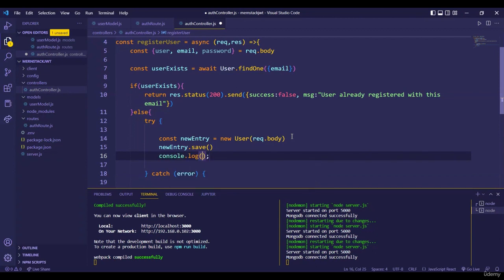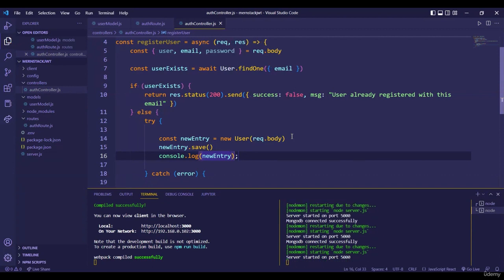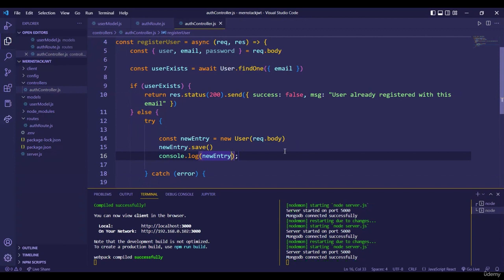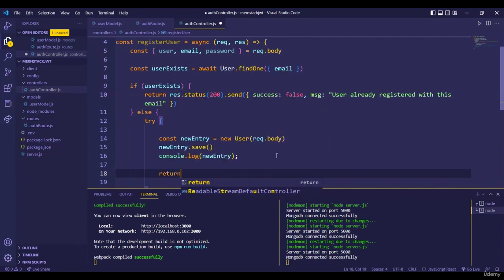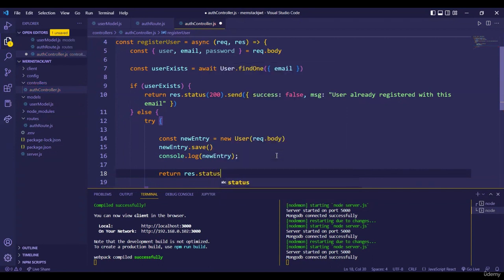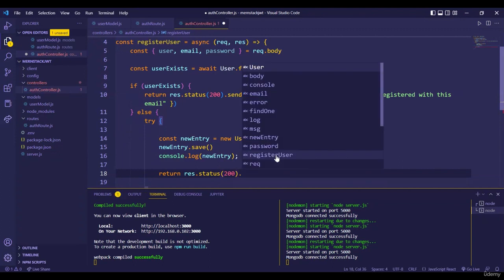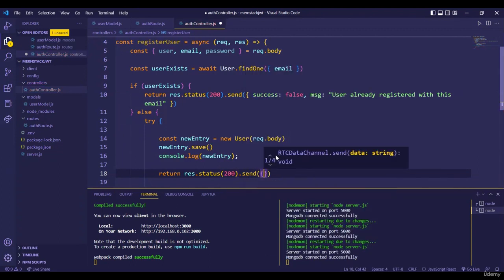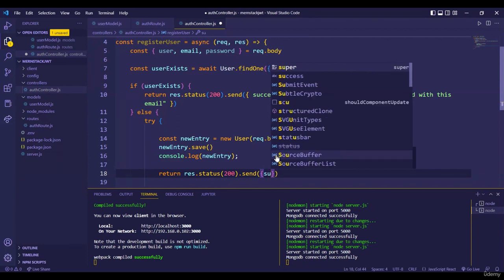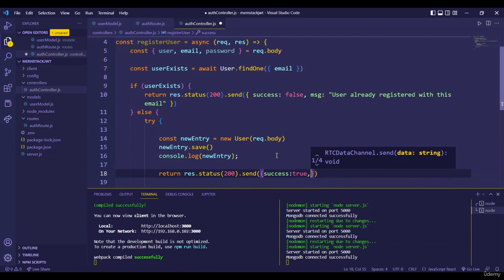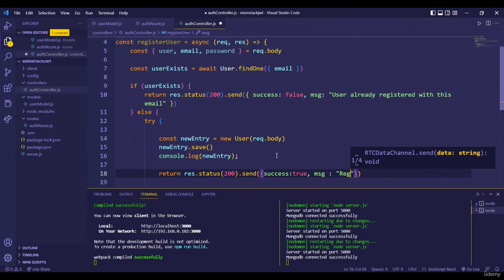Then we save the entry: `await newEntry.save()`. We also add a `console.log` to verify it's saving — this is just for example purposes. Once saved, we return a success response to the user: `return res.status(200).json({ success: true, message: 'Registration successful' })`. Our try block is now complete.